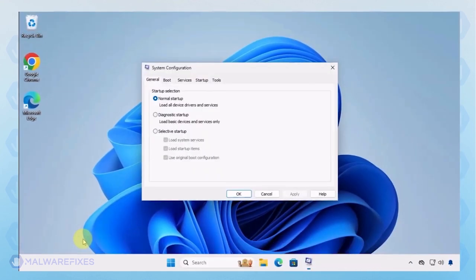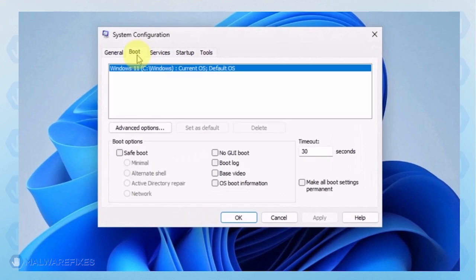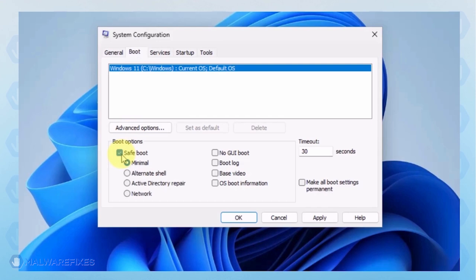In the System Configuration window, click on the Boot tab. Under the Boot options, click on Safe Boot and select Network. Click on the Apply button and OK to restart Windows.